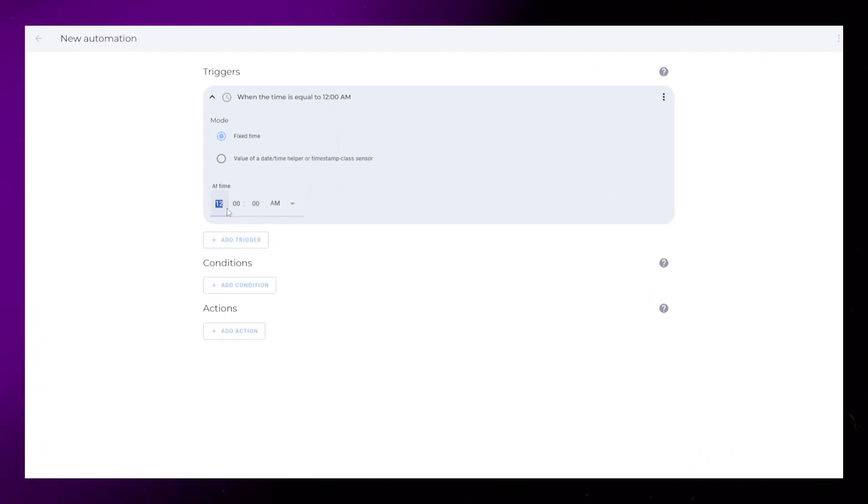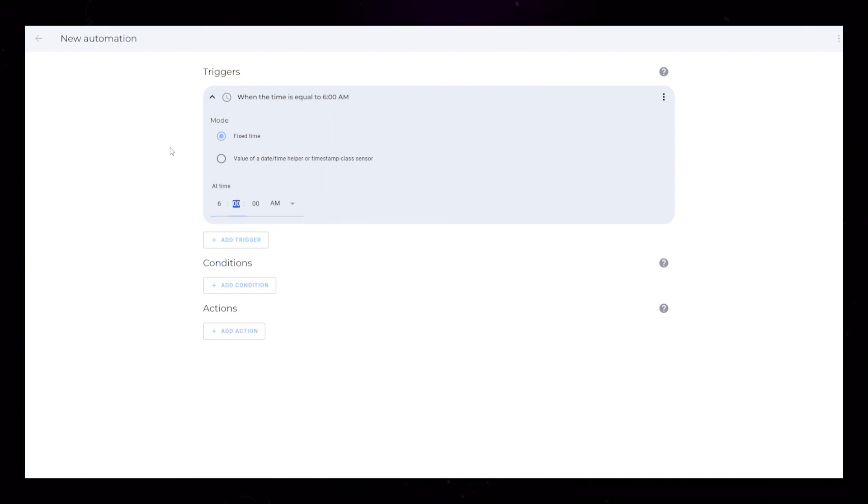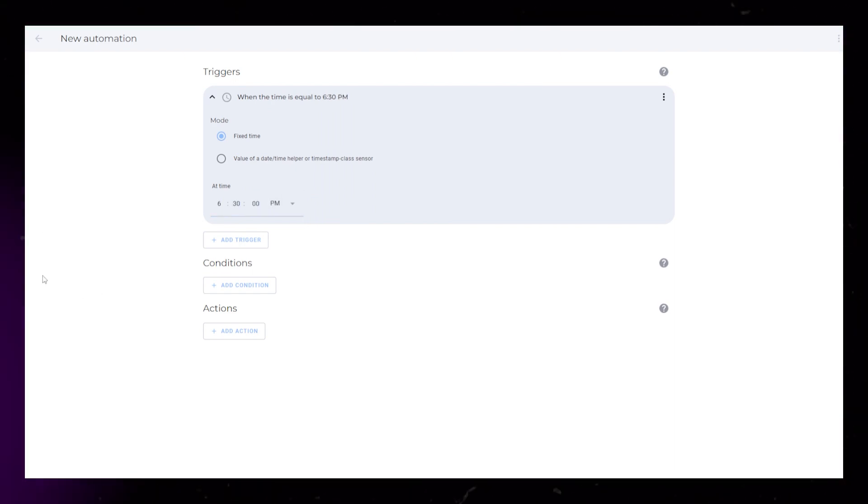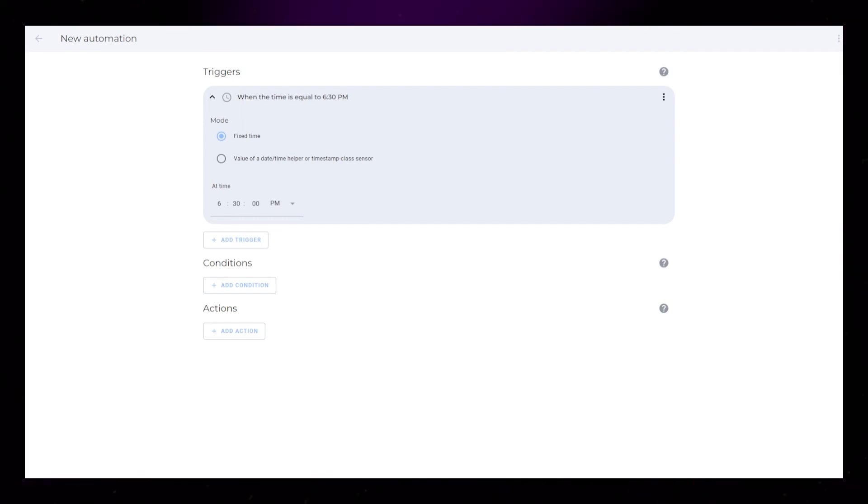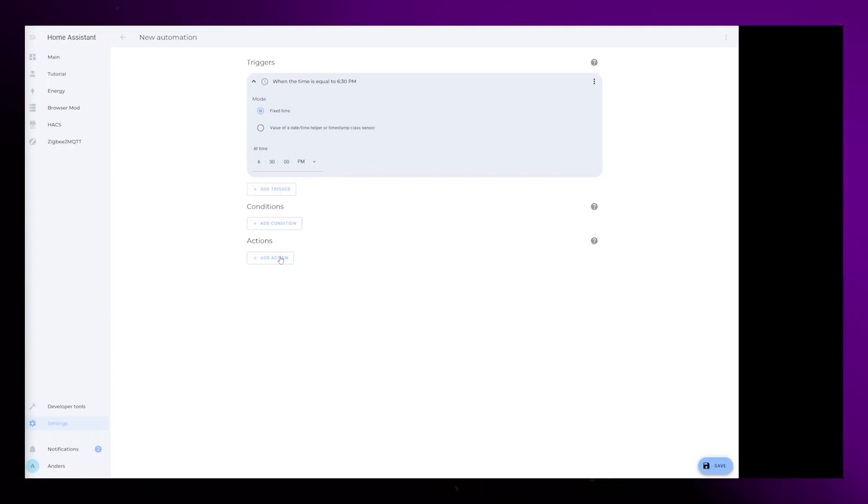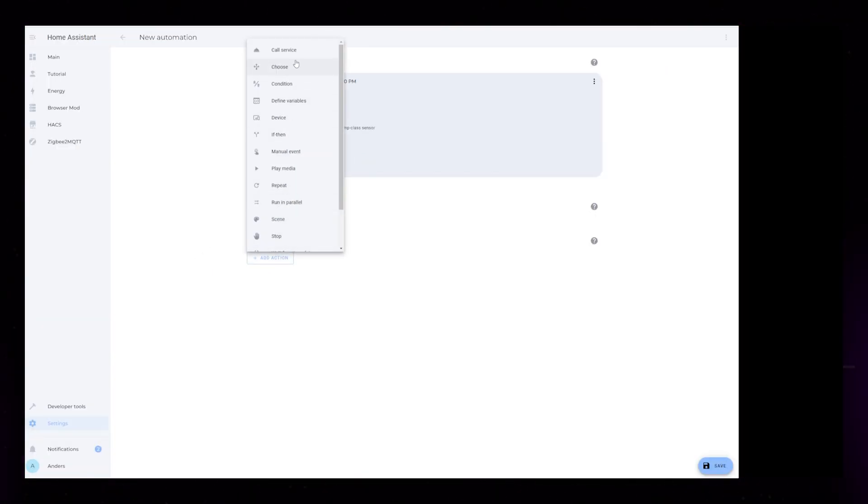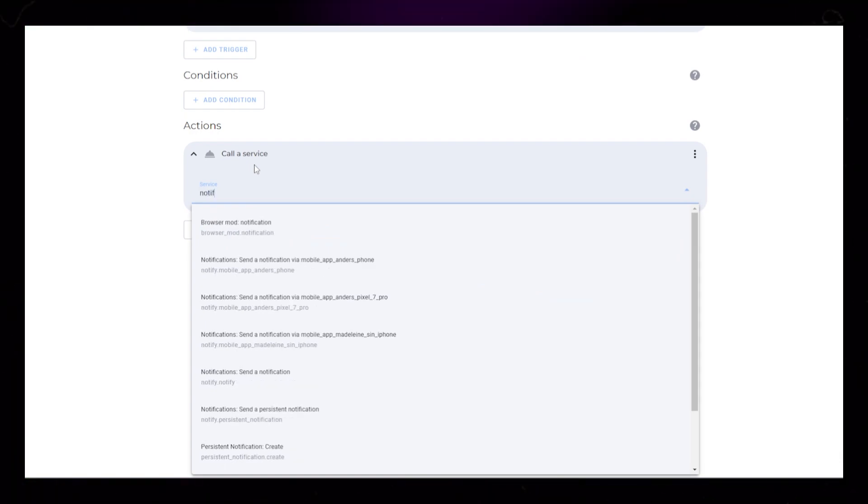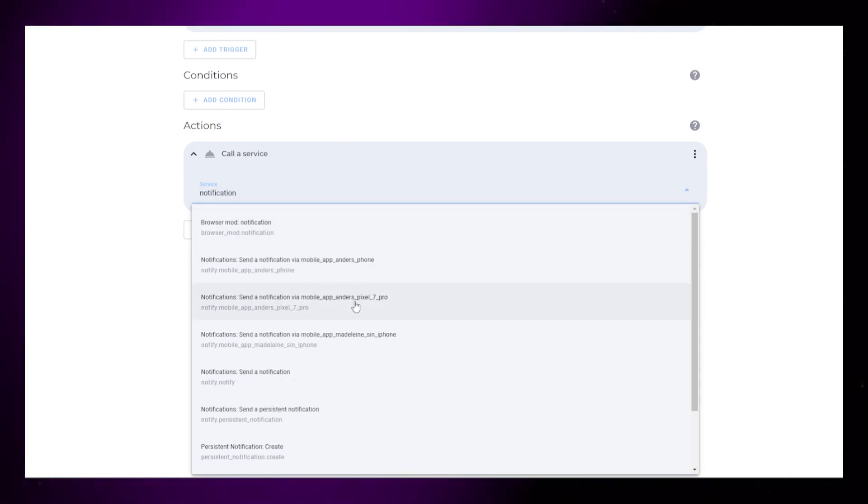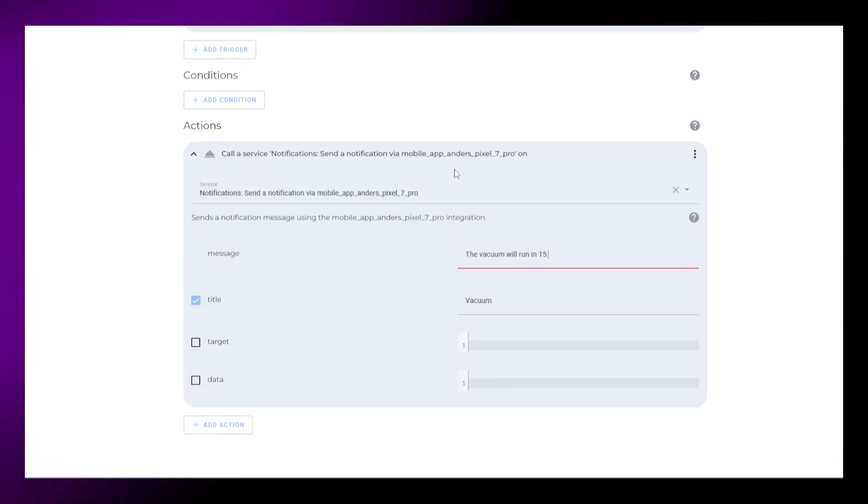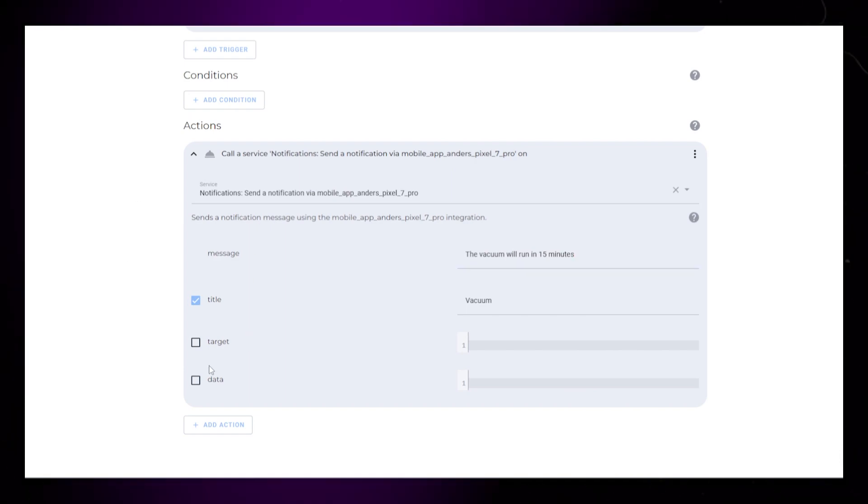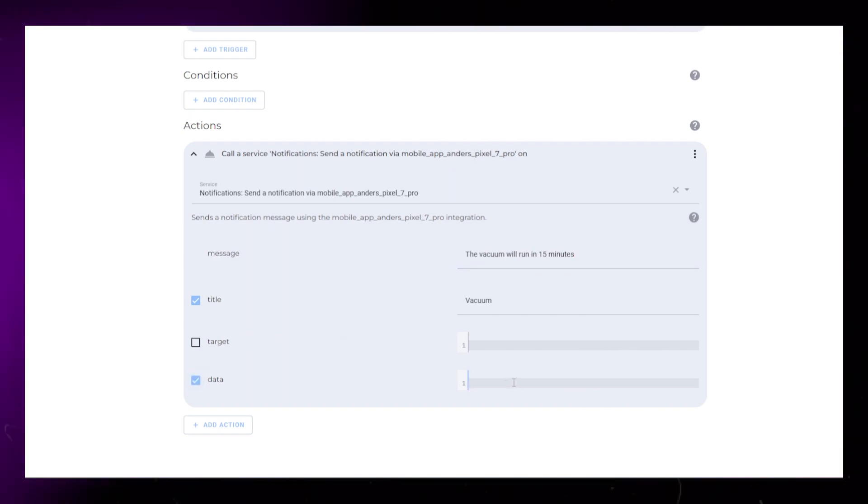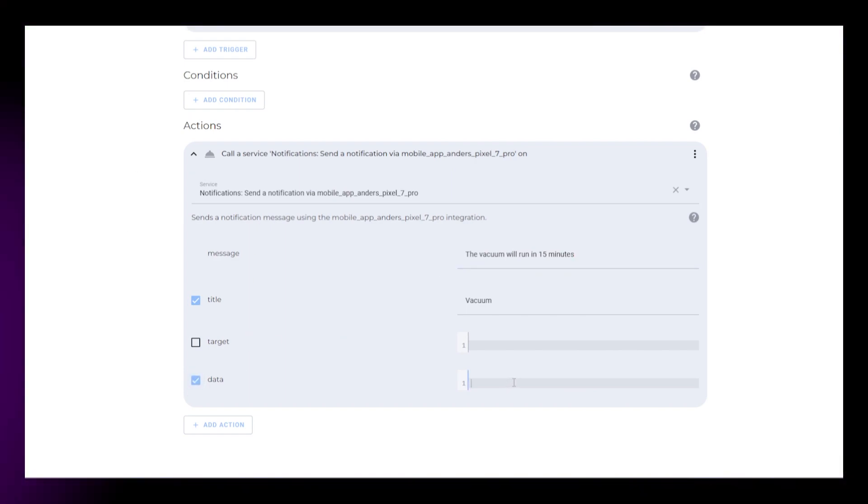I want my vacuum to start at 6:45 PM, so I want to receive this notification 15 minutes before at 6:30 PM. Then I add a call service action. Search for Notification and select your phone. Then type in your desired message and title. Tick Data, and this is where we will add the options we get in the notification.